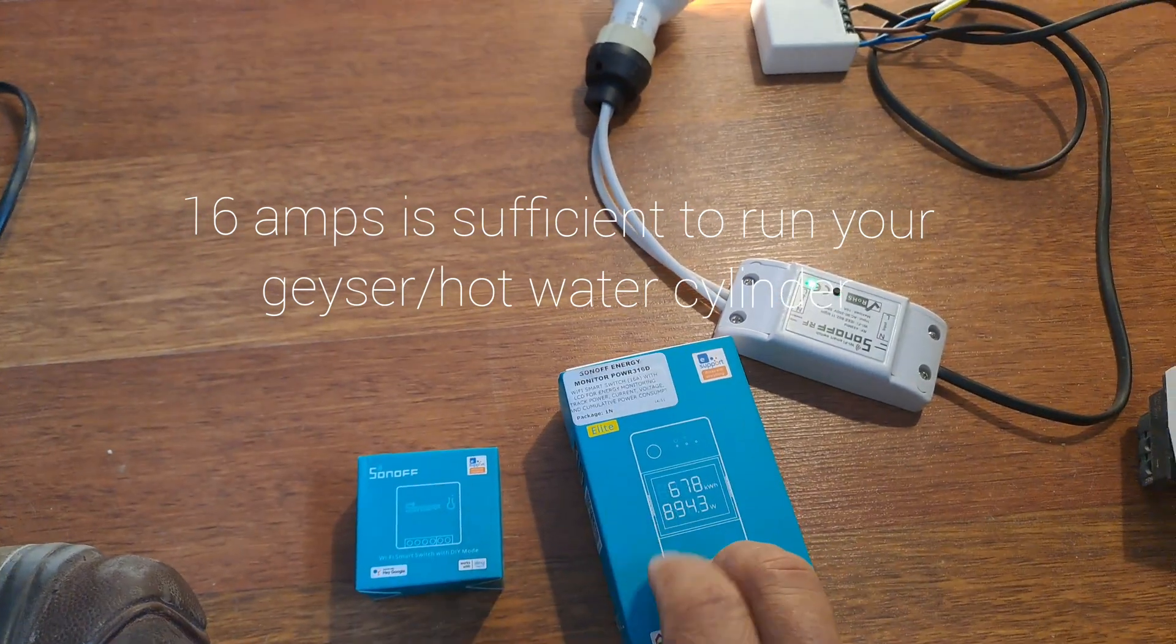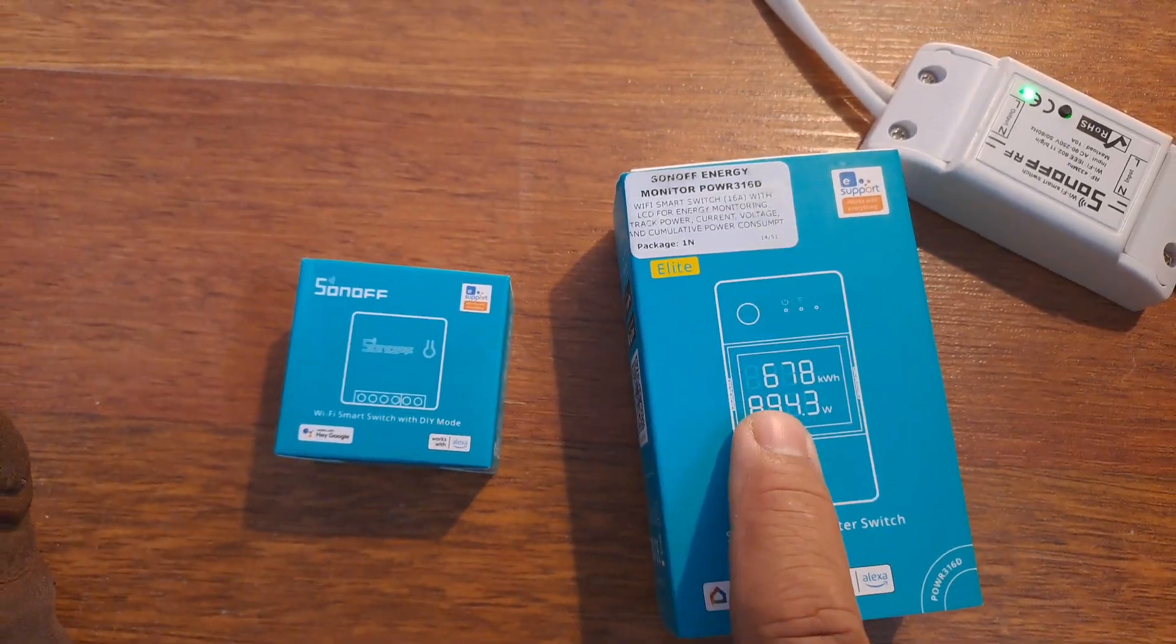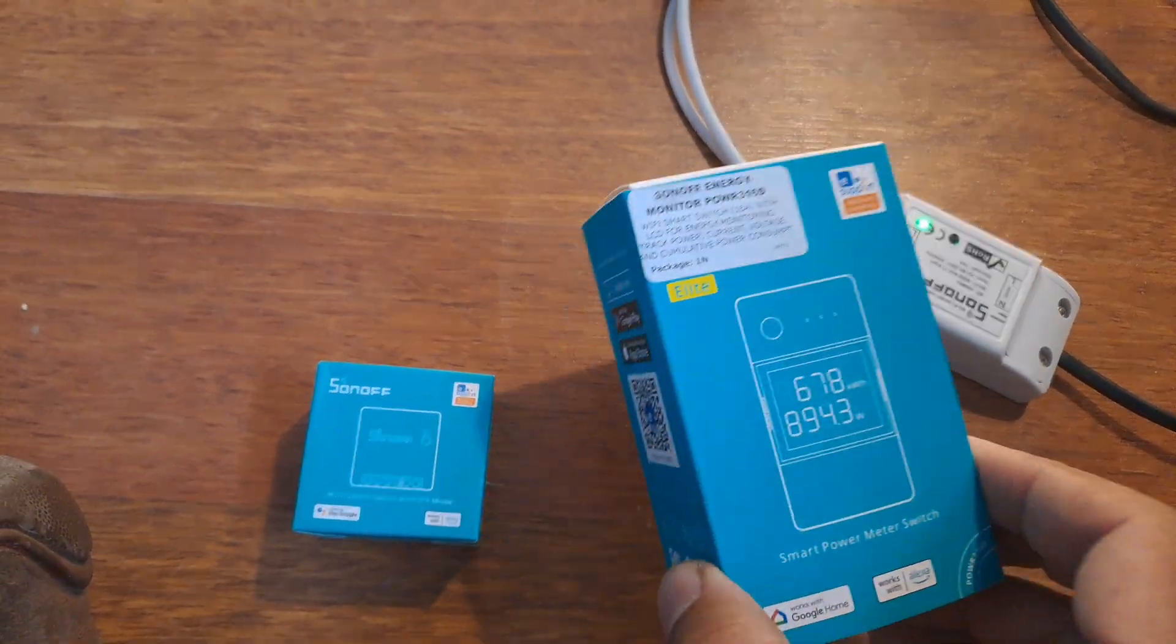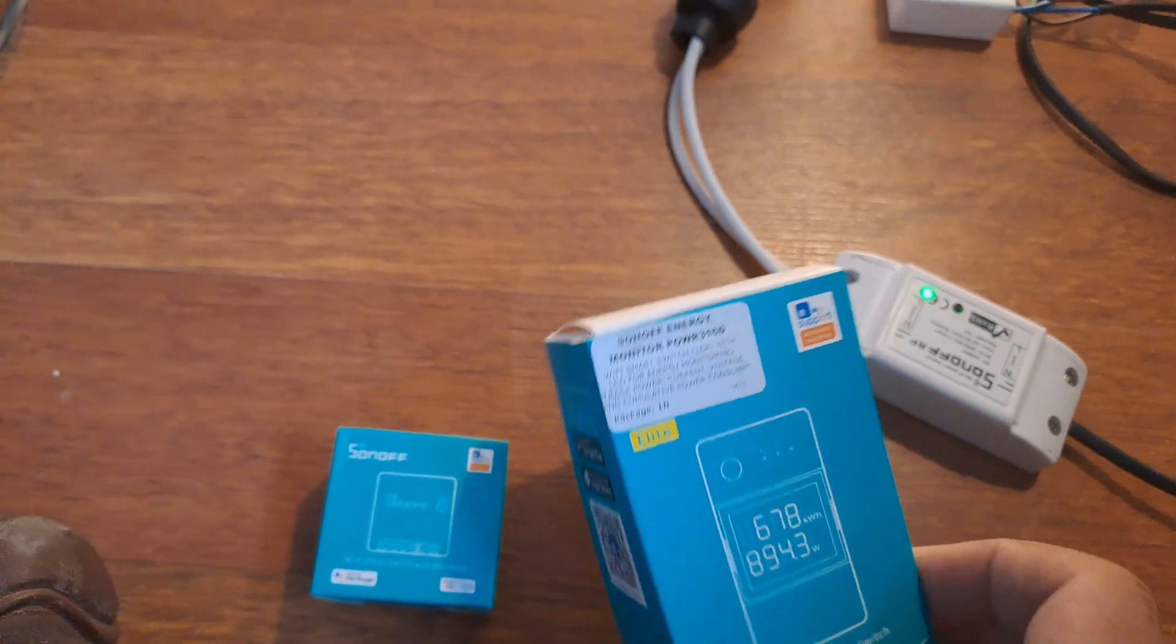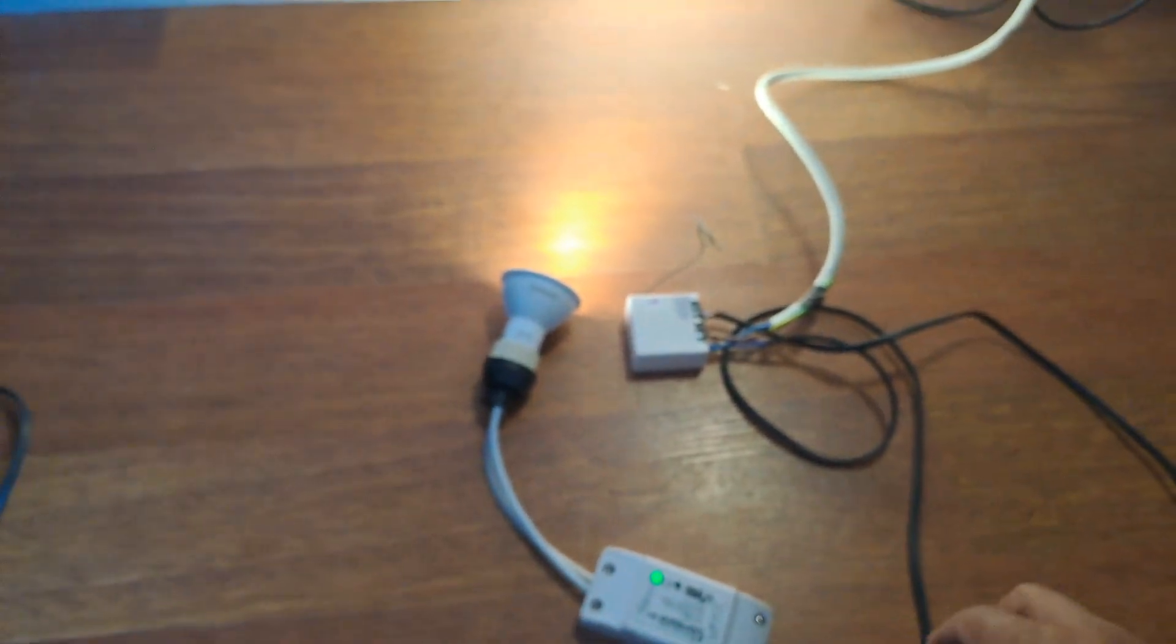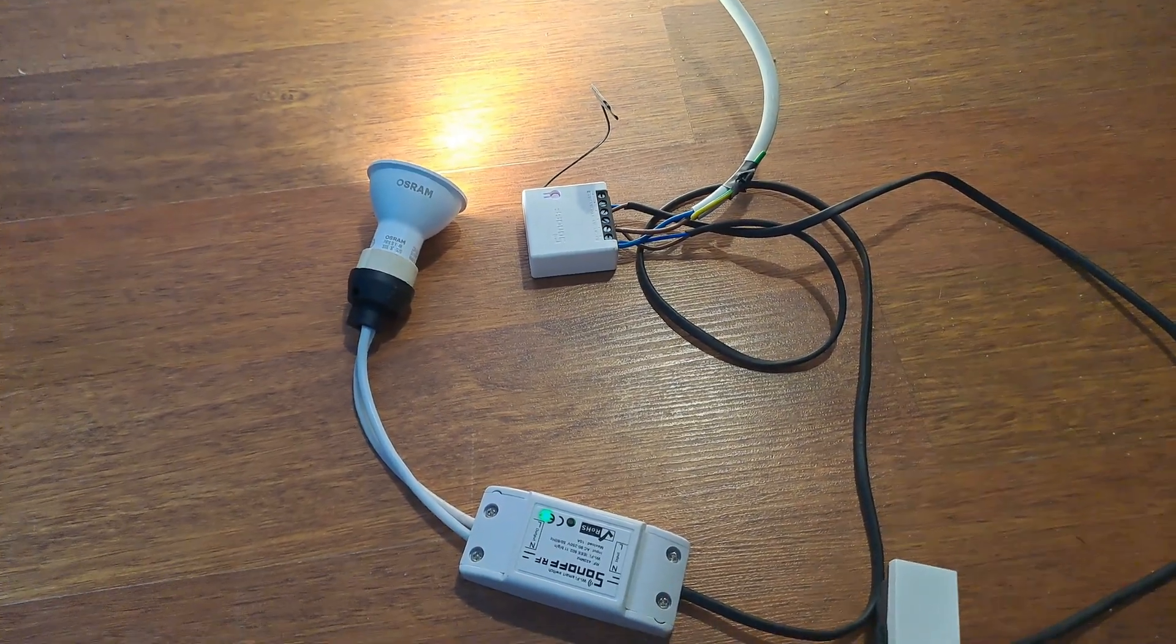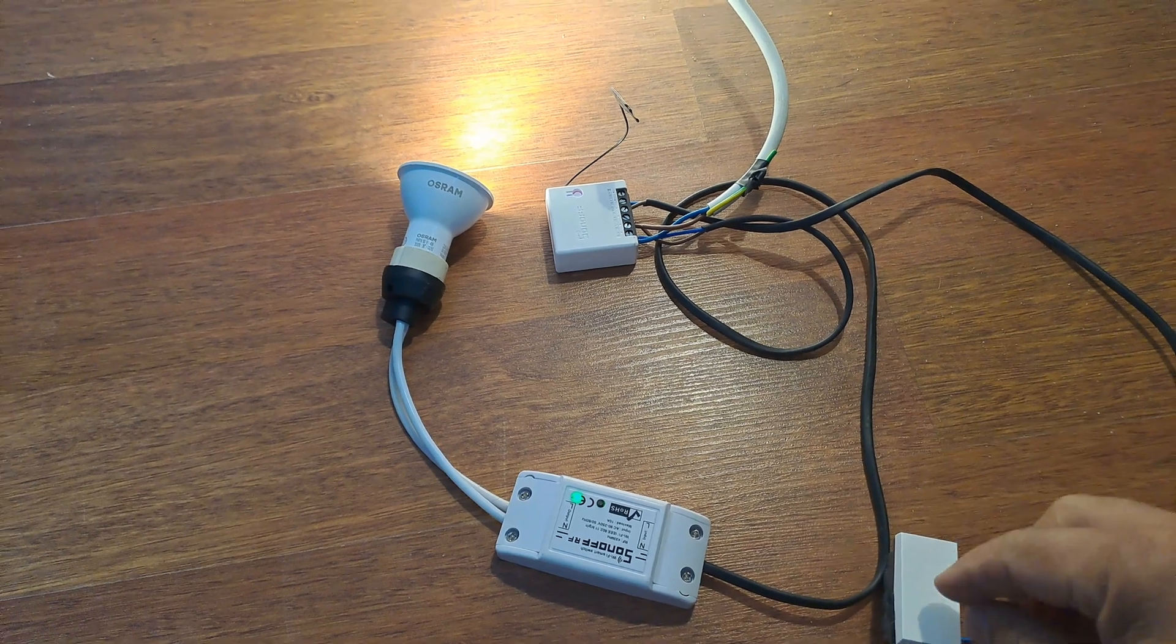And the benefit of this is you can monitor your power live and you can log the power consumption over time. So that's a cool thing to have. We can talk about the specific unit a bit later. But basically, this is your setup for load management on your backed up circuits, your inverter circuits.